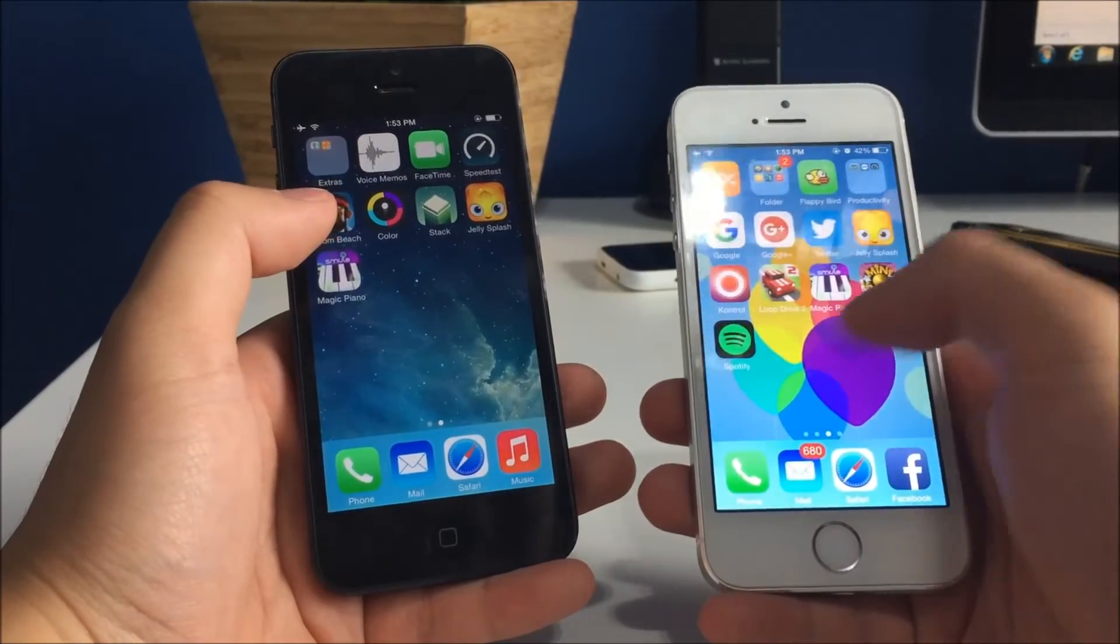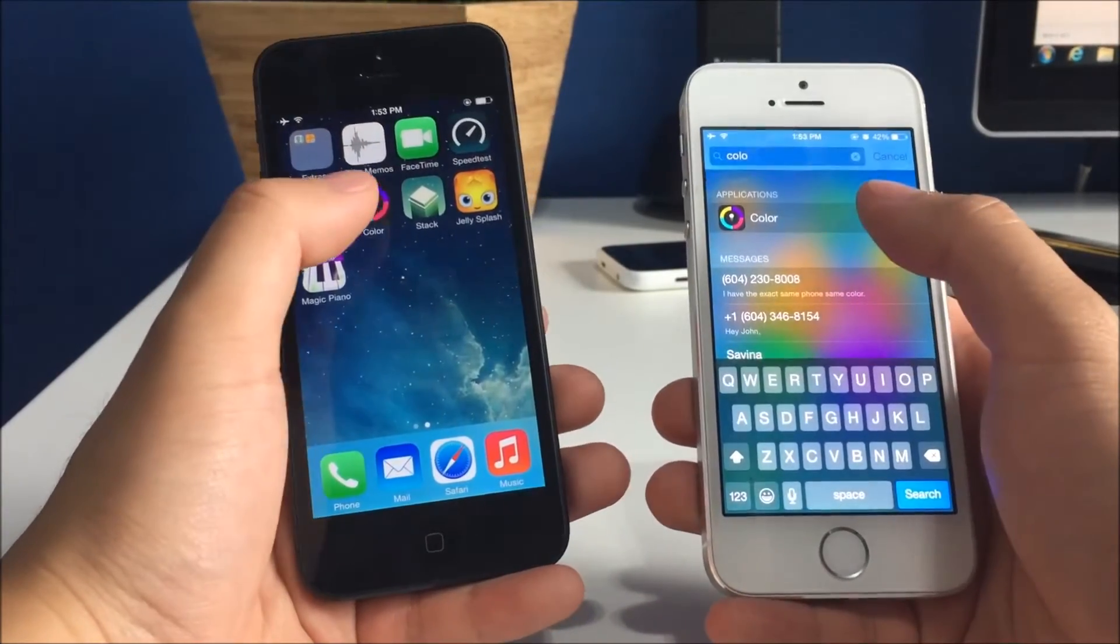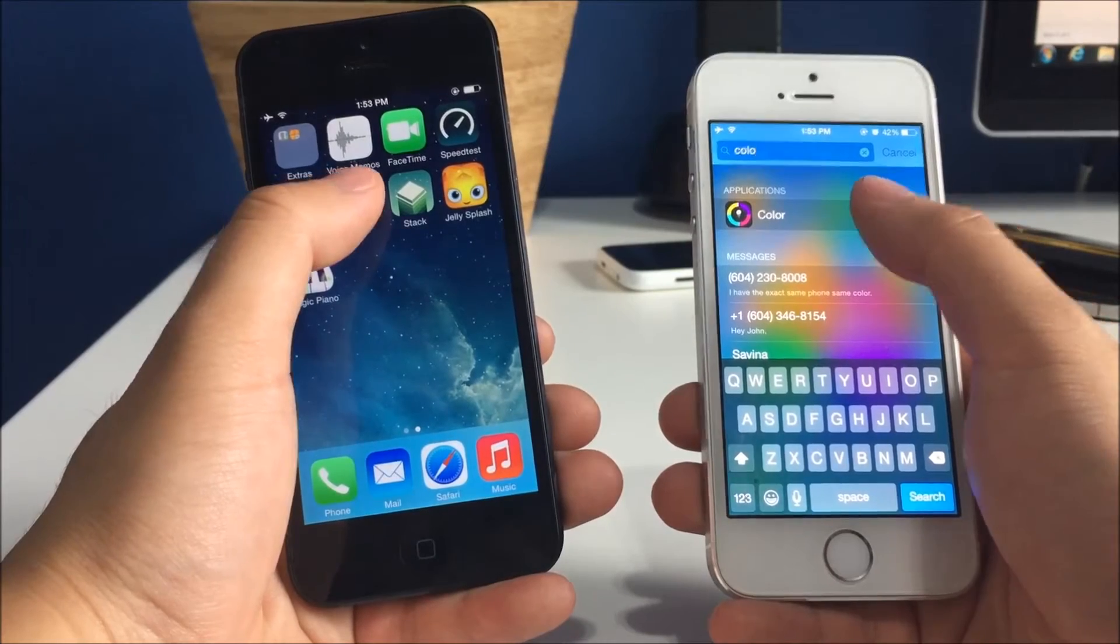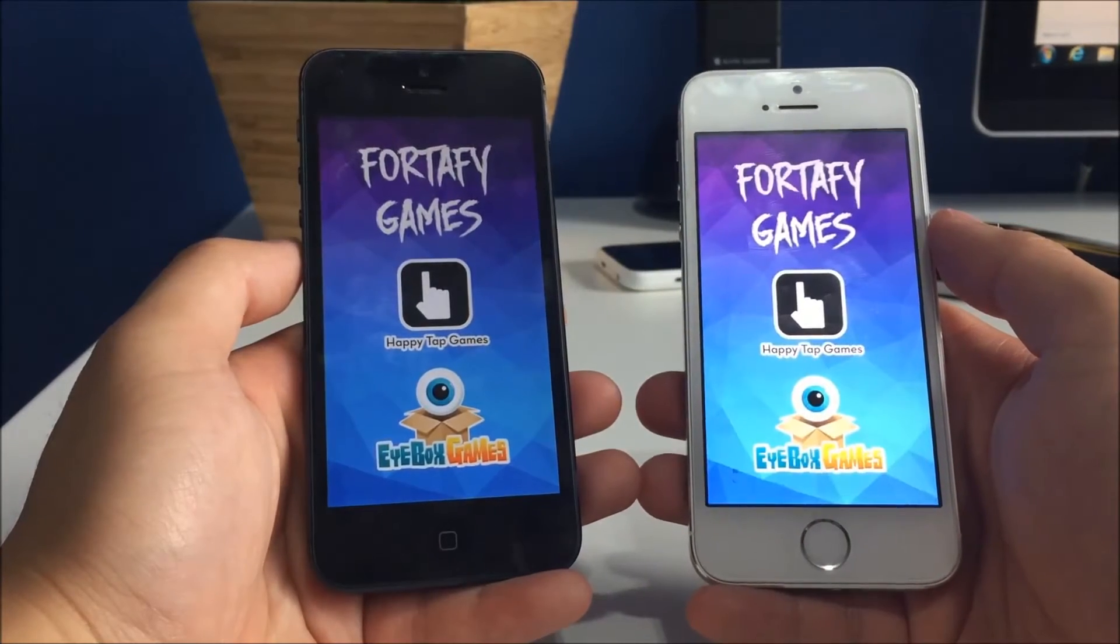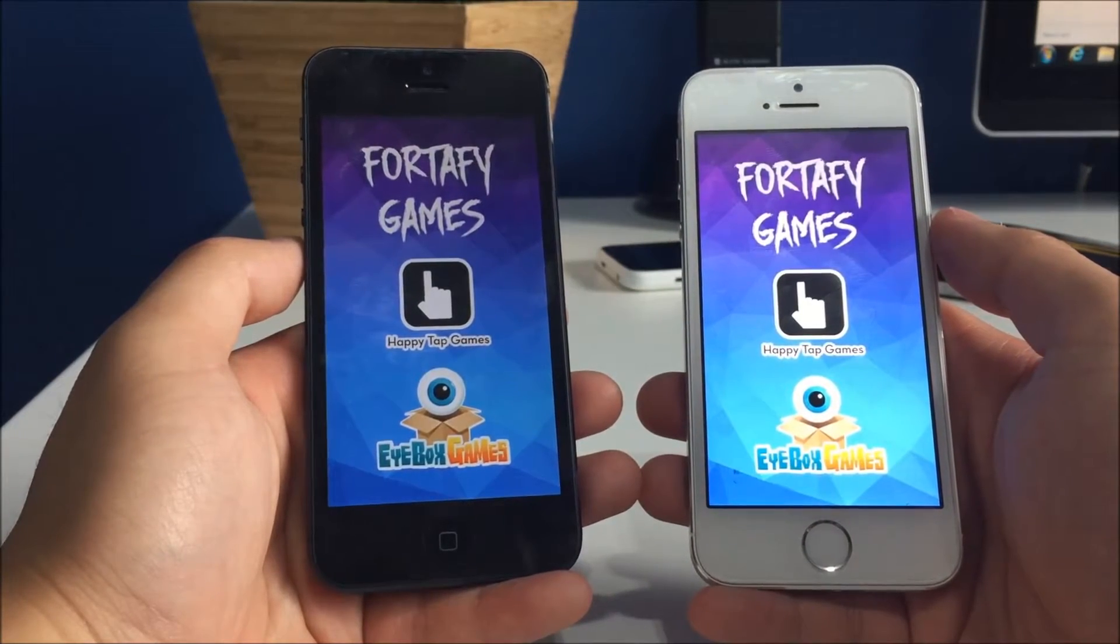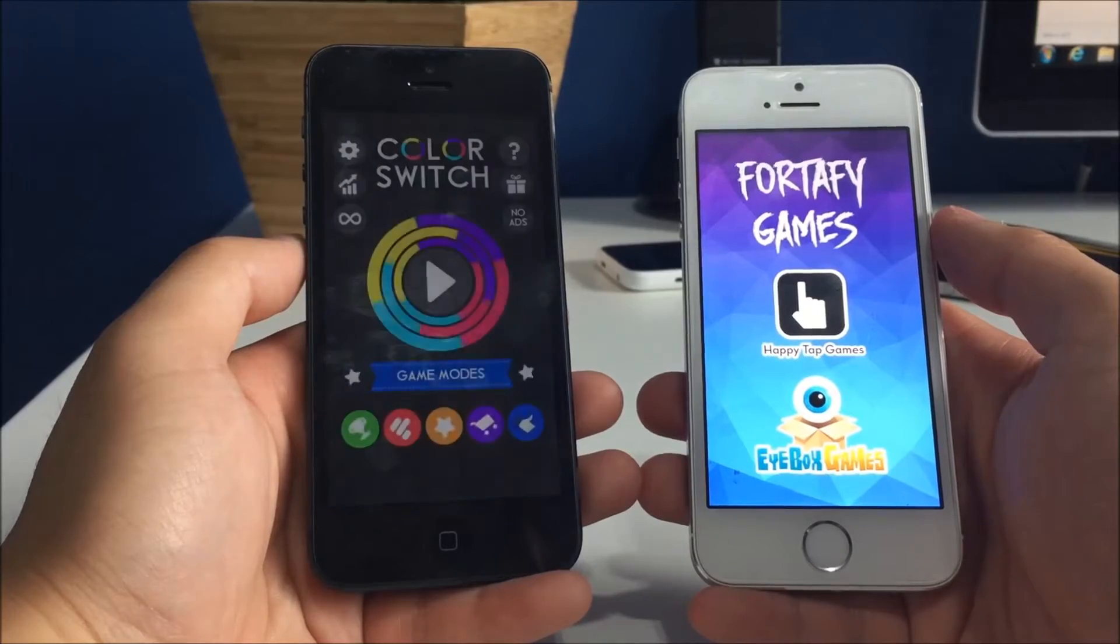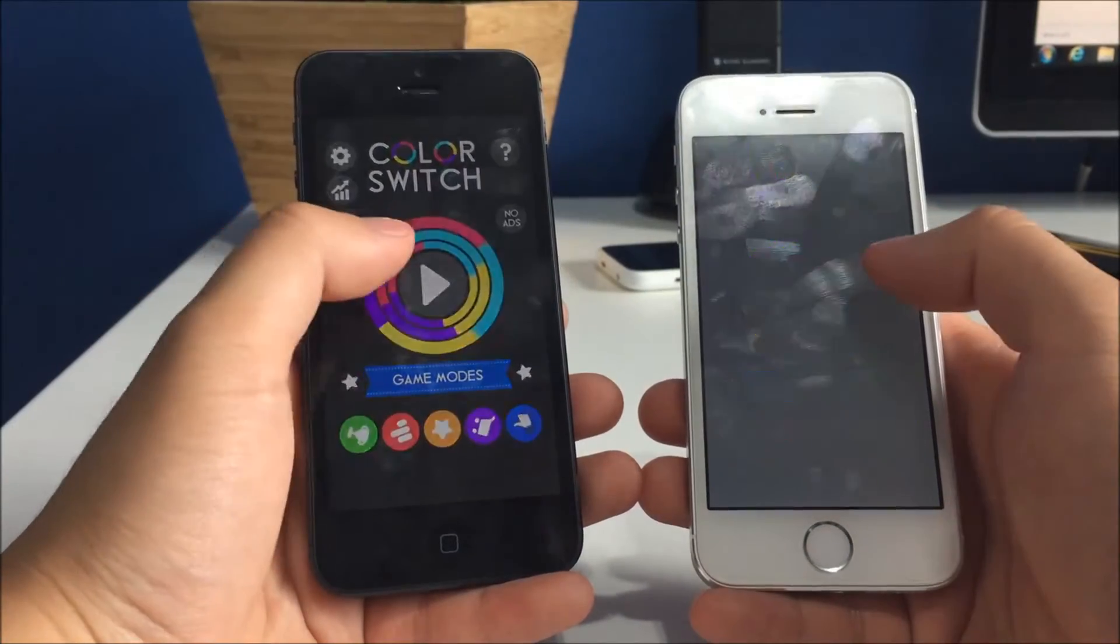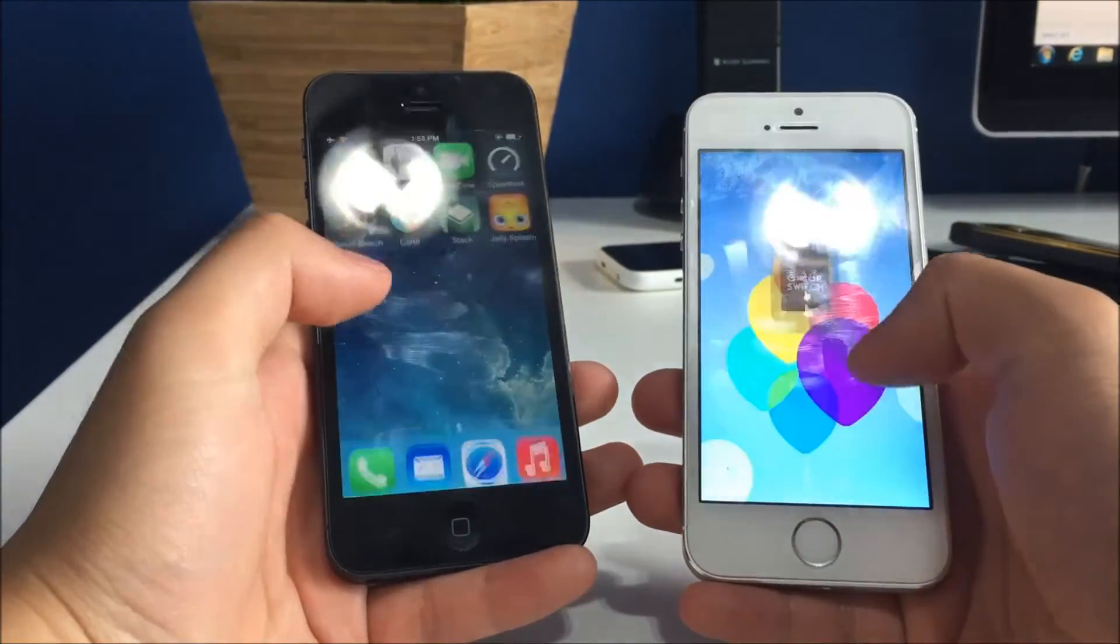Let's go for color switch if I have it on this phone. I do, and 3, 2, 1, go. That one goes to the iPhone 5 again.